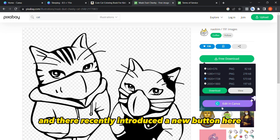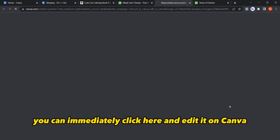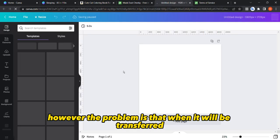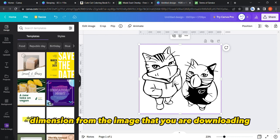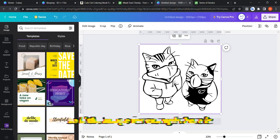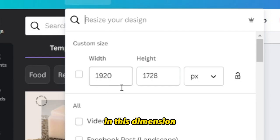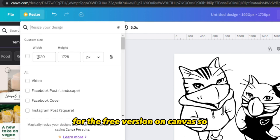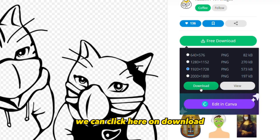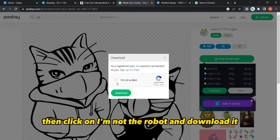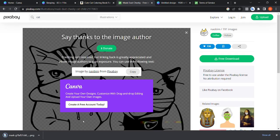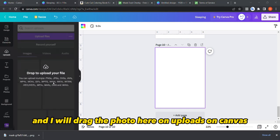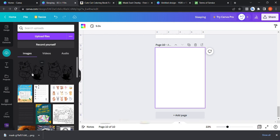Pixabay recently introduced a button to edit directly on Canva, however the problem is that it transfers at the original image dimensions. The resize option is not available on the free version of Canva. So instead, click 'download', confirm you're not a robot, and download it. Then go back to Canva and drag the photo to the Uploads section.